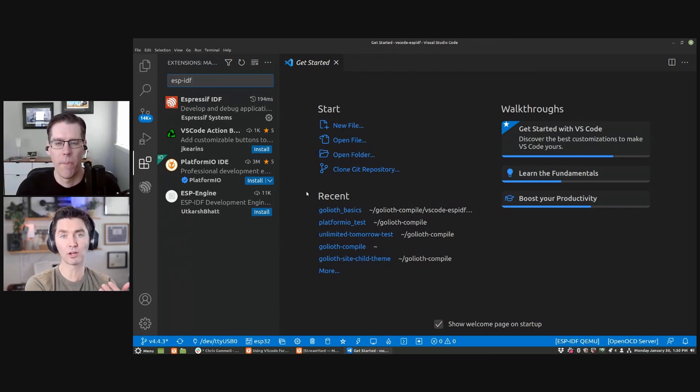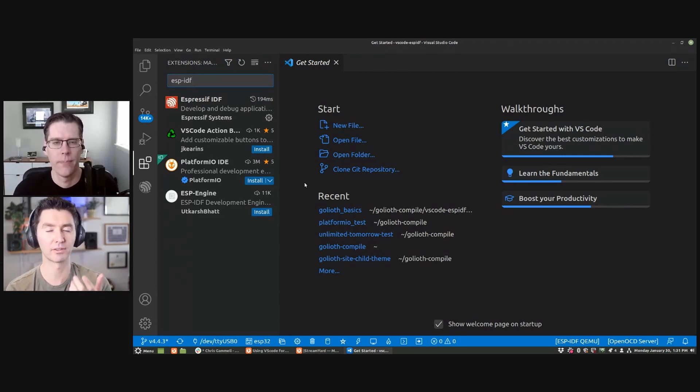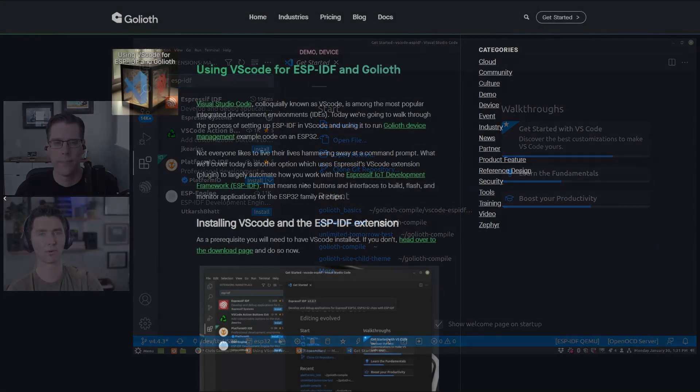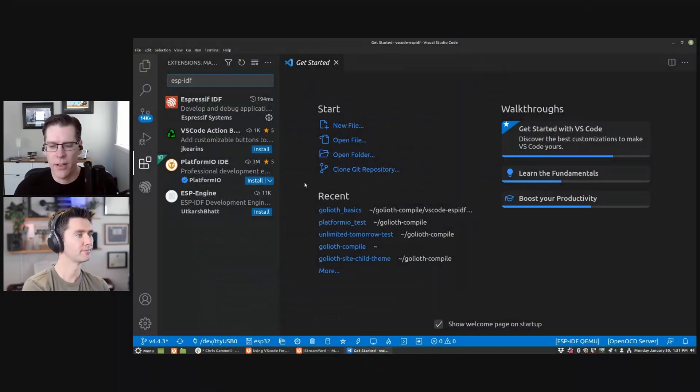You also have written a blog post about this. So if people want to see the installation instructions, a little bit more of a step-by-step walkthrough, they can check that out as well at blog.goliath.io. So to kind of show it off today, I have the tools installed already, but let's actually open up a project, build it, flash it to the microcontroller and see what that's all about.